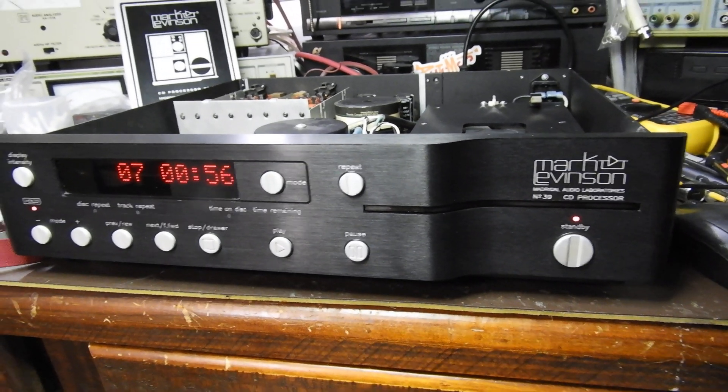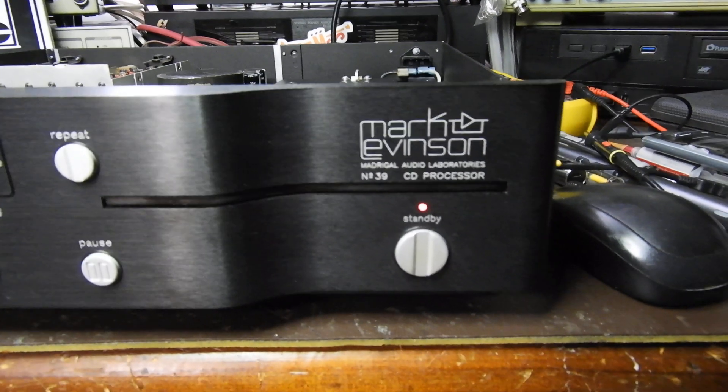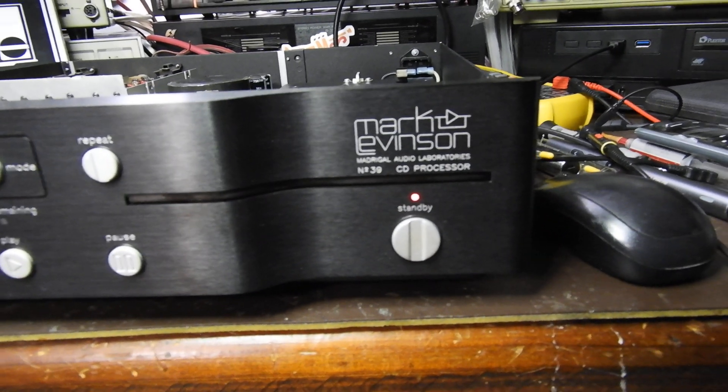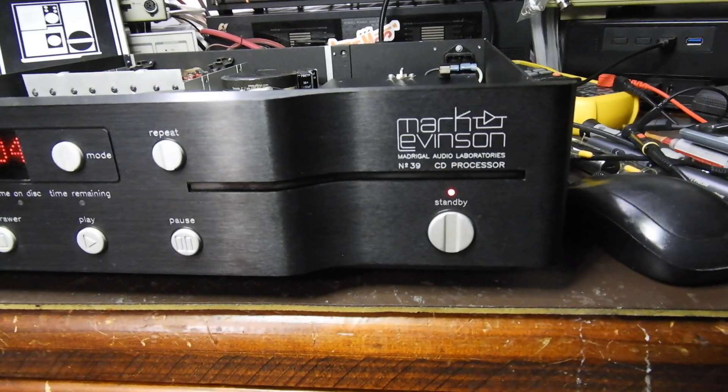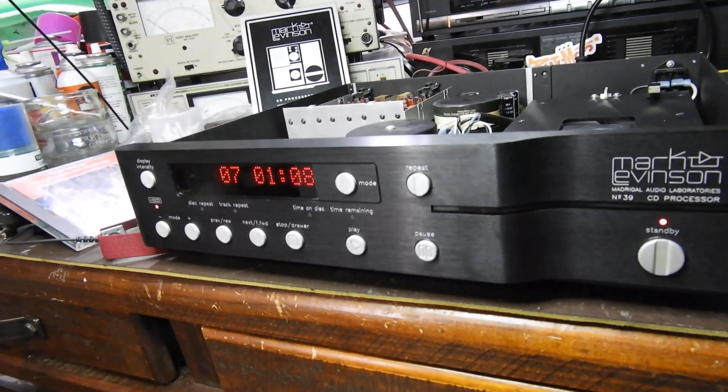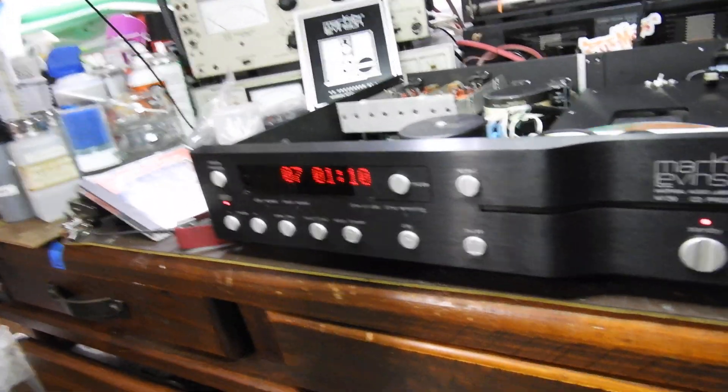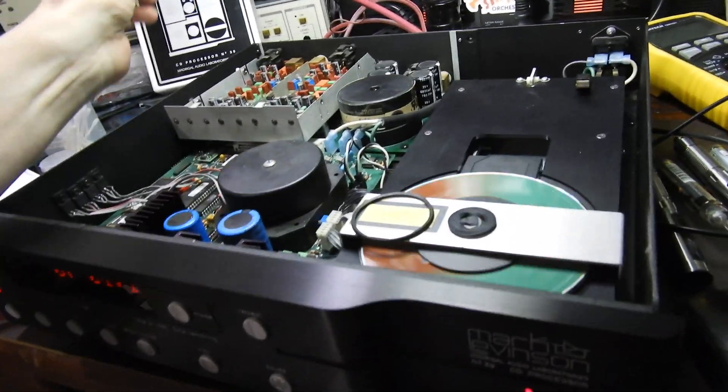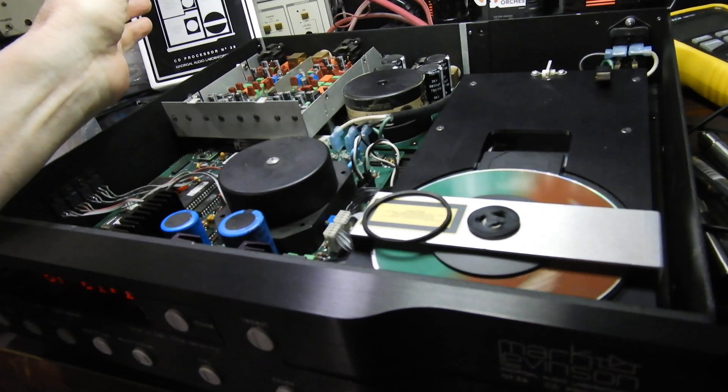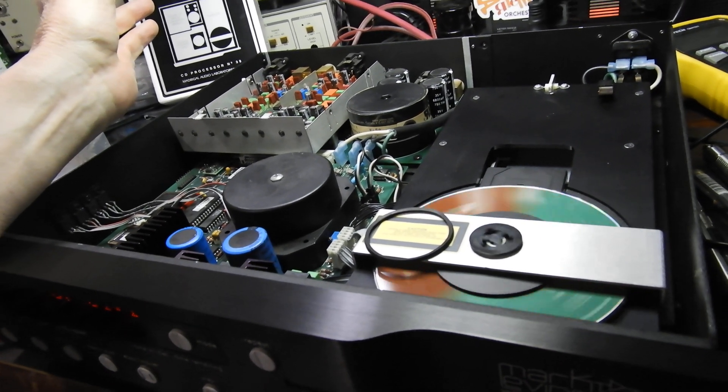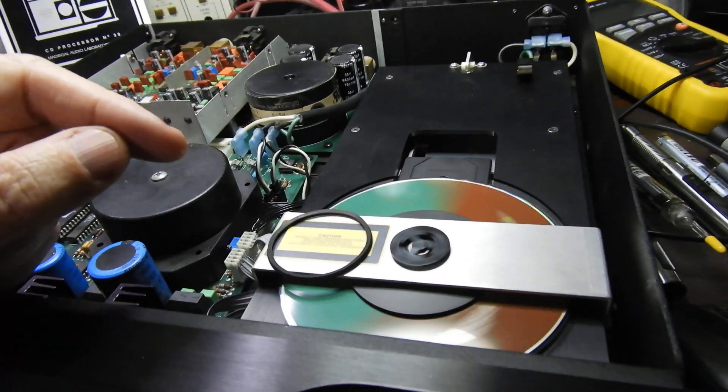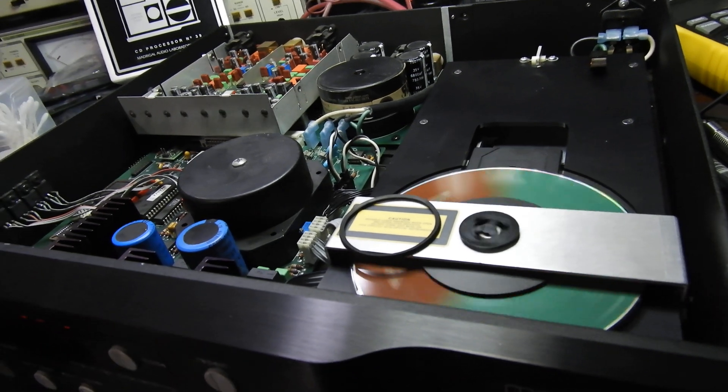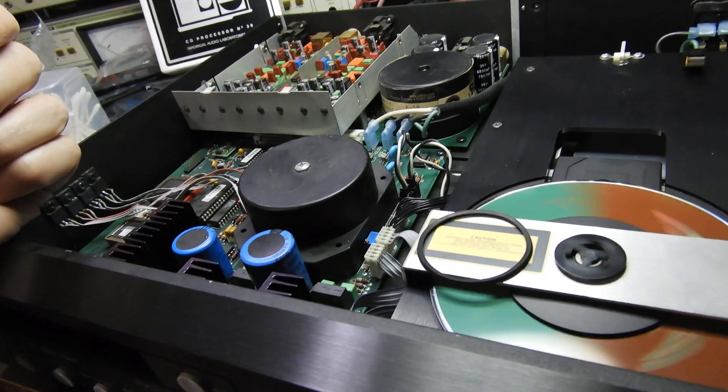Hello and welcome to this video about a Mark Levinson number 39 CD processor. Me and Mark Levinson do not like each other - they just don't do things the normal way, and I'm even more quirky than French and English designers. We'll get into the mechanism in a moment, but let me tell you a few things about the electronics in here.